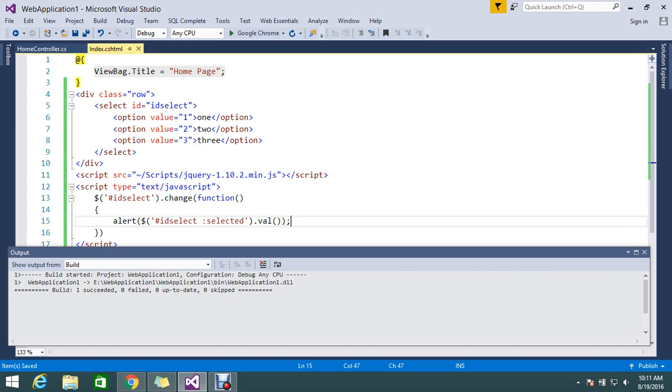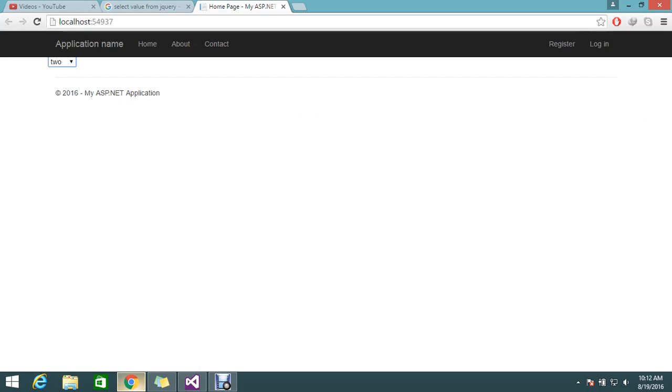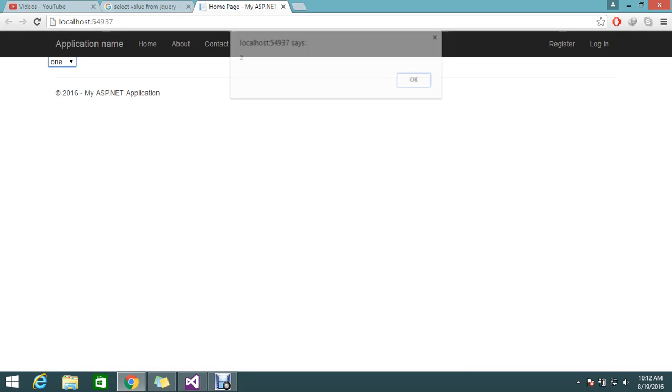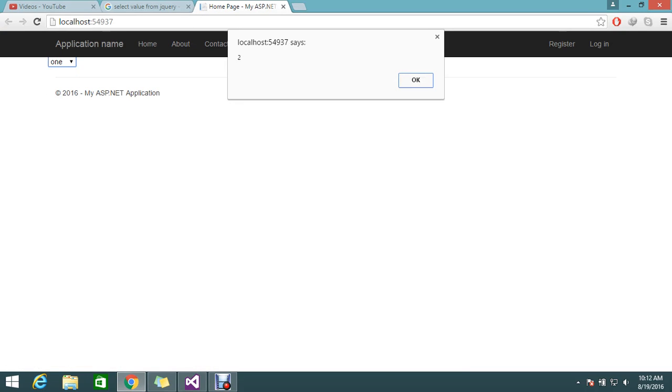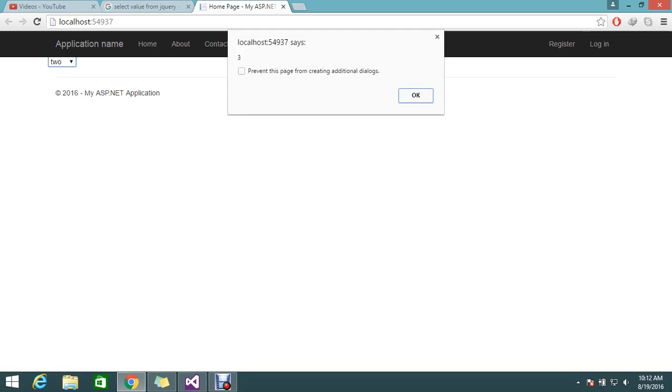Okay fine. So now what is the function? On change of my dropdown I'm going to alert what item is selected. So let me refresh my page.